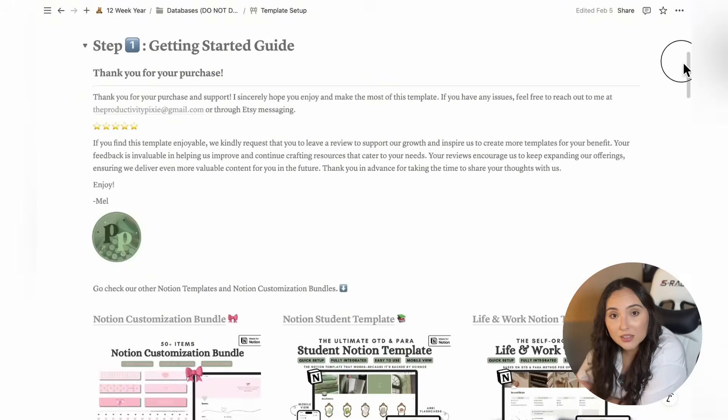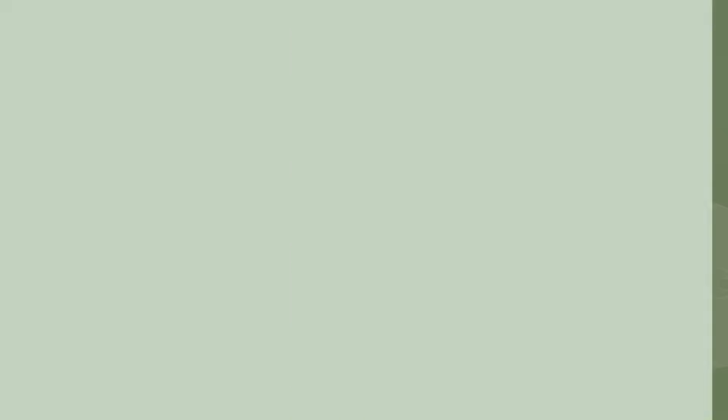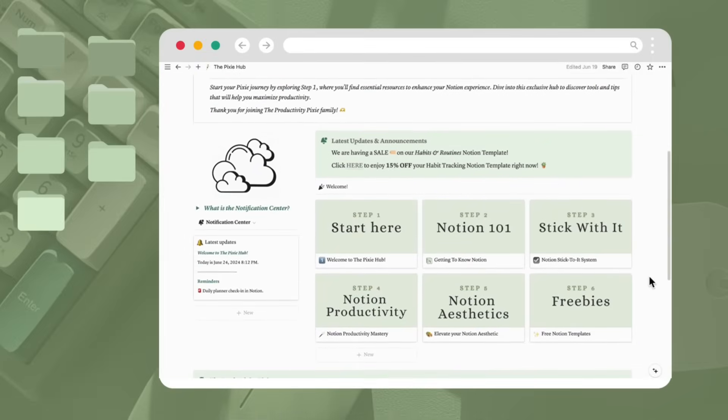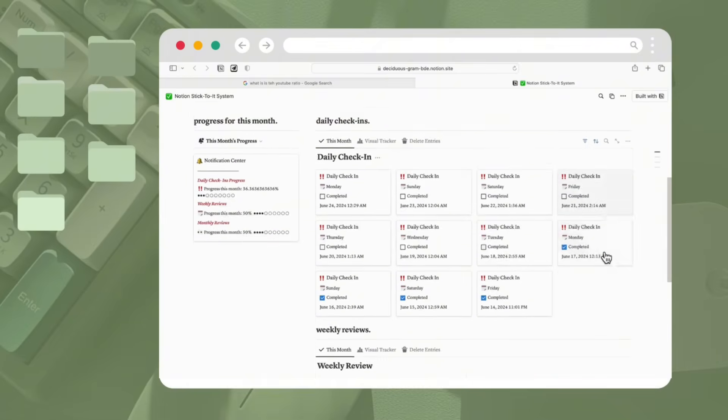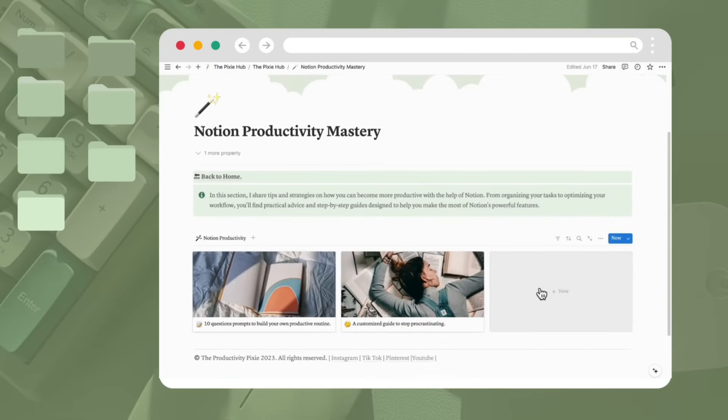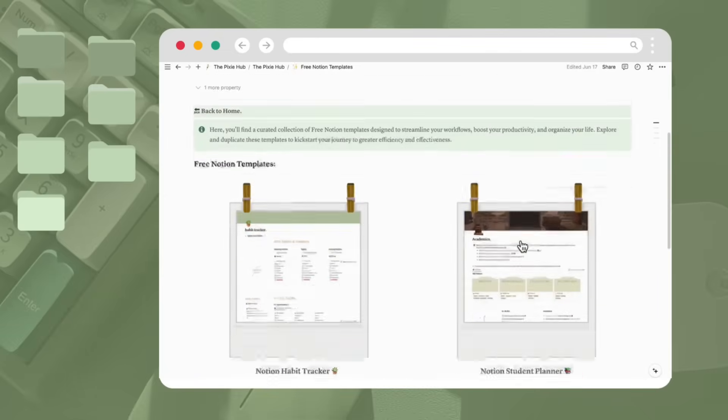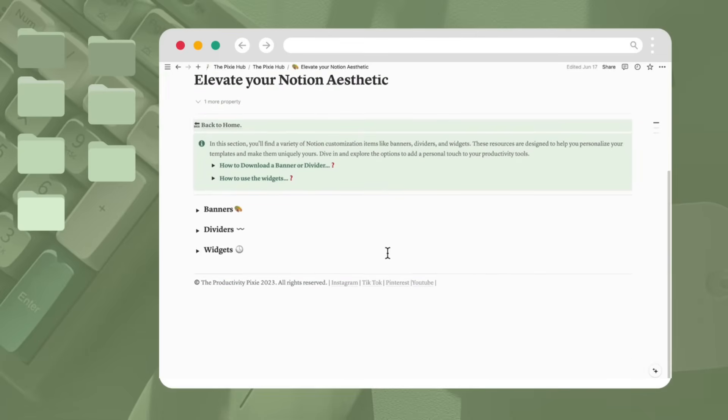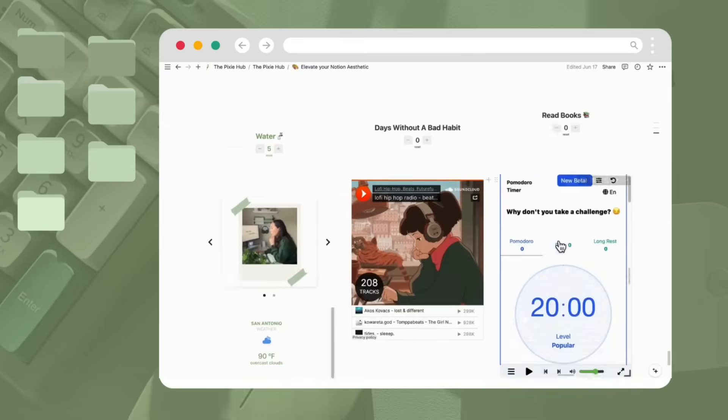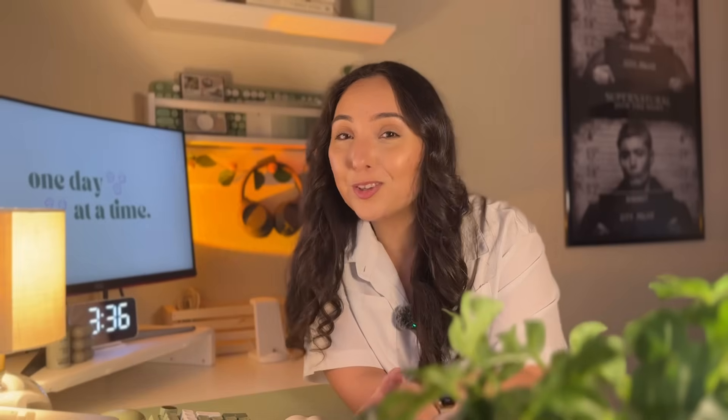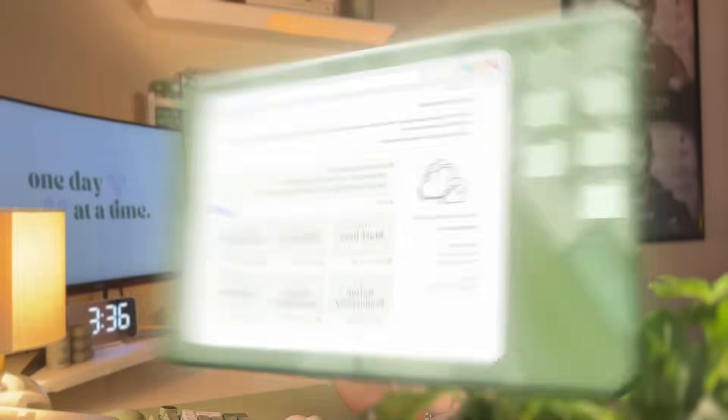If you didn't know, when you purchased this template, you also get exclusive lifetime access to the Pixie Hub. The Hub is a free Notion template that comes with your purchase designed to help you get the most out of your template in the long run. It's packed with extra resources like tips, tutorials, free templates, tools, and customization items to support your productivity and Notion journey. Plus, this resource is updated every month, so you'll receive something new for free each month to complement your Notion template purchase. If you're interested in getting this template for yourself, simply click the link in the description below. Now back to the video.